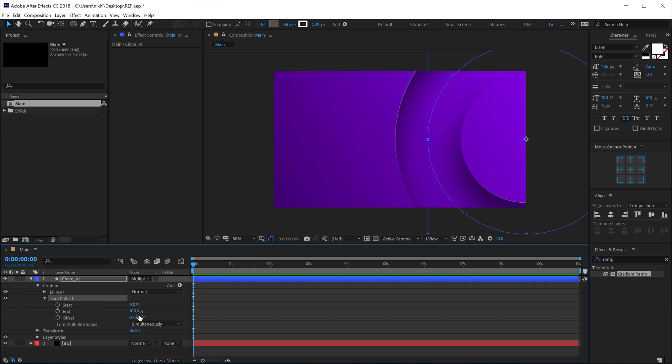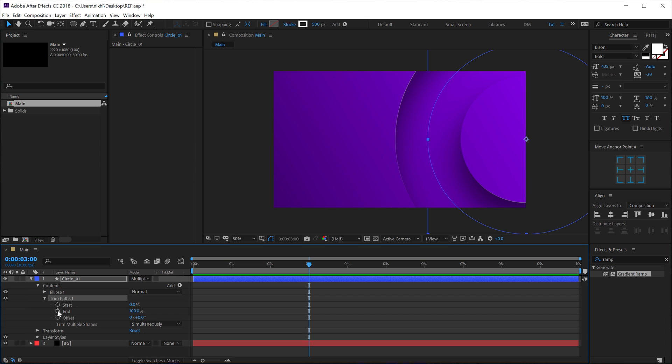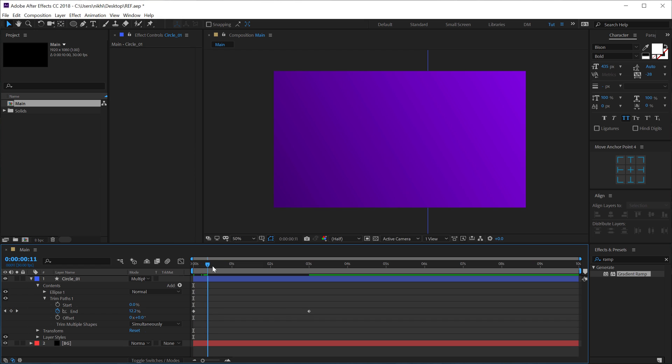So firstly, let's go maybe 3 seconds forward in time. Let's create a keyframe on the End property. Go back and set this to 0. So basically, now we have a simple circular animation.